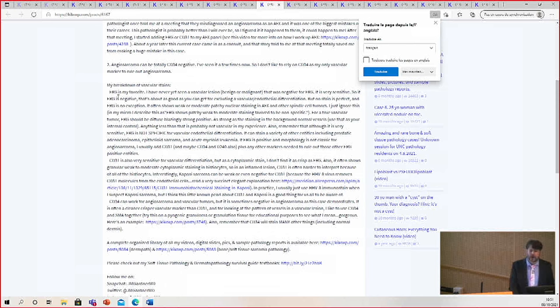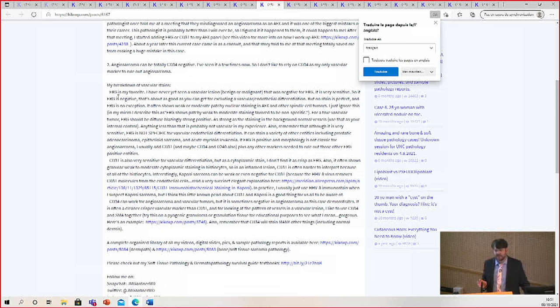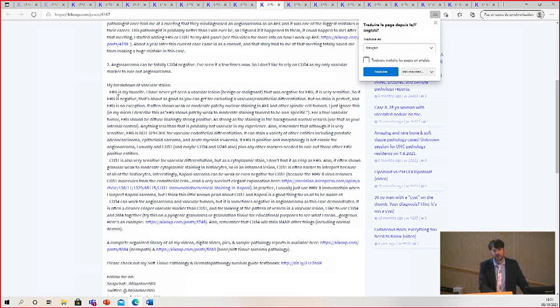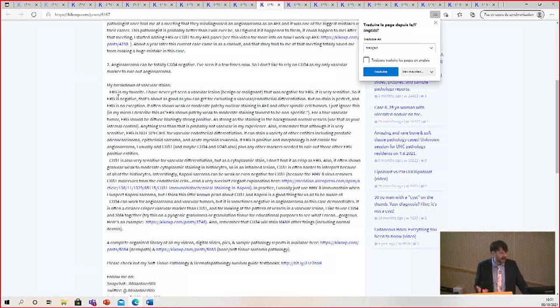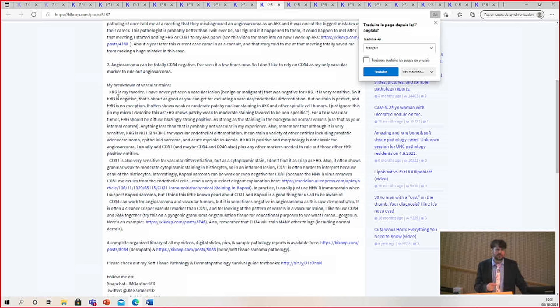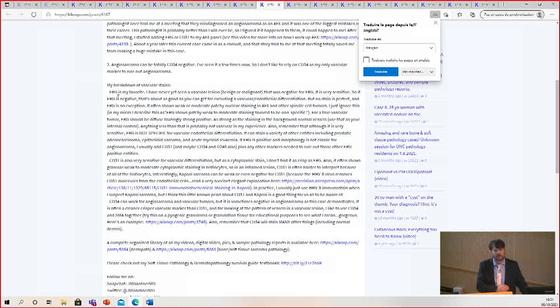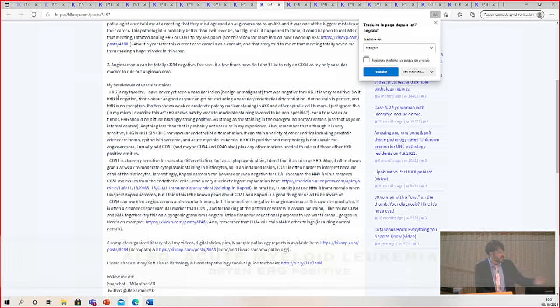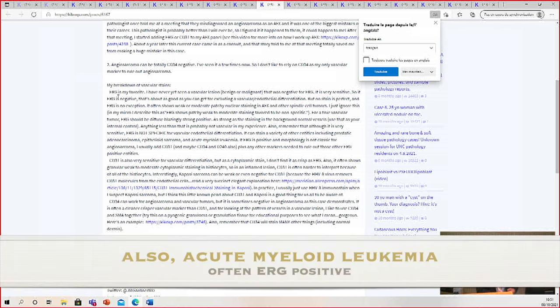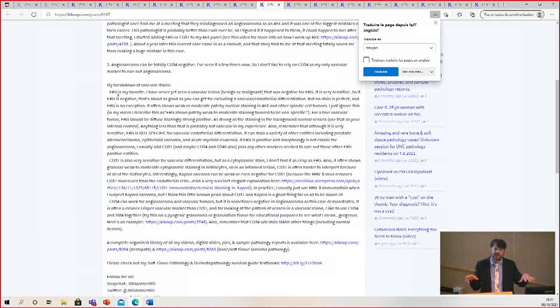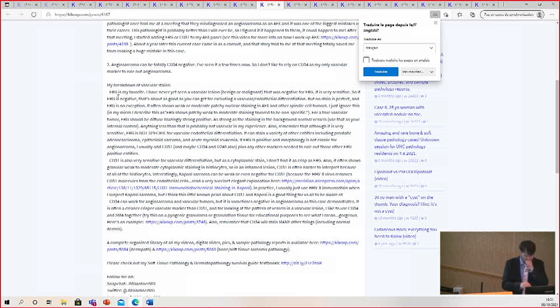So ERG is very sensitive. I have not yet, knocking on wood, not yet seen an ERG-negative vascular tumor. I'm sure I will eventually, but I've not encountered one yet. But it's not specific. ERG stains lots of things - it can stain prostate cancer, epithelioid sarcoma, that new spindle cell thing EWSR1-SMAD3. And sometimes AFX will have patchy staining, not diffuse strong, but patchy weak to moderate ERG staining.